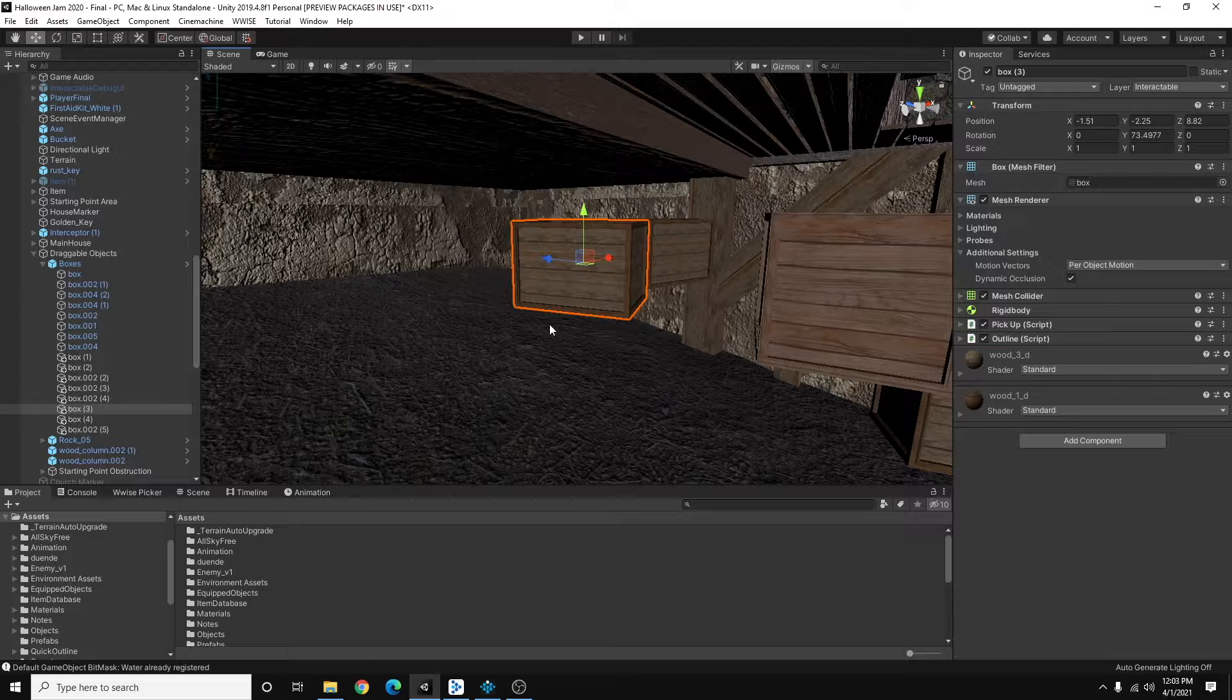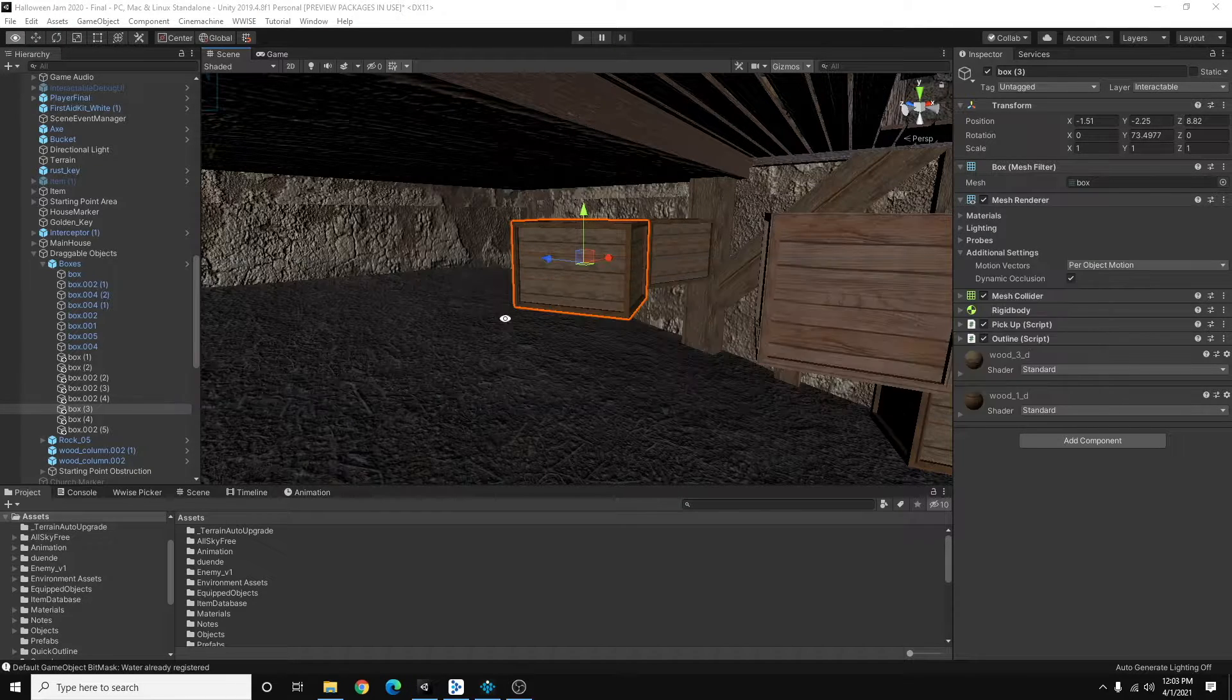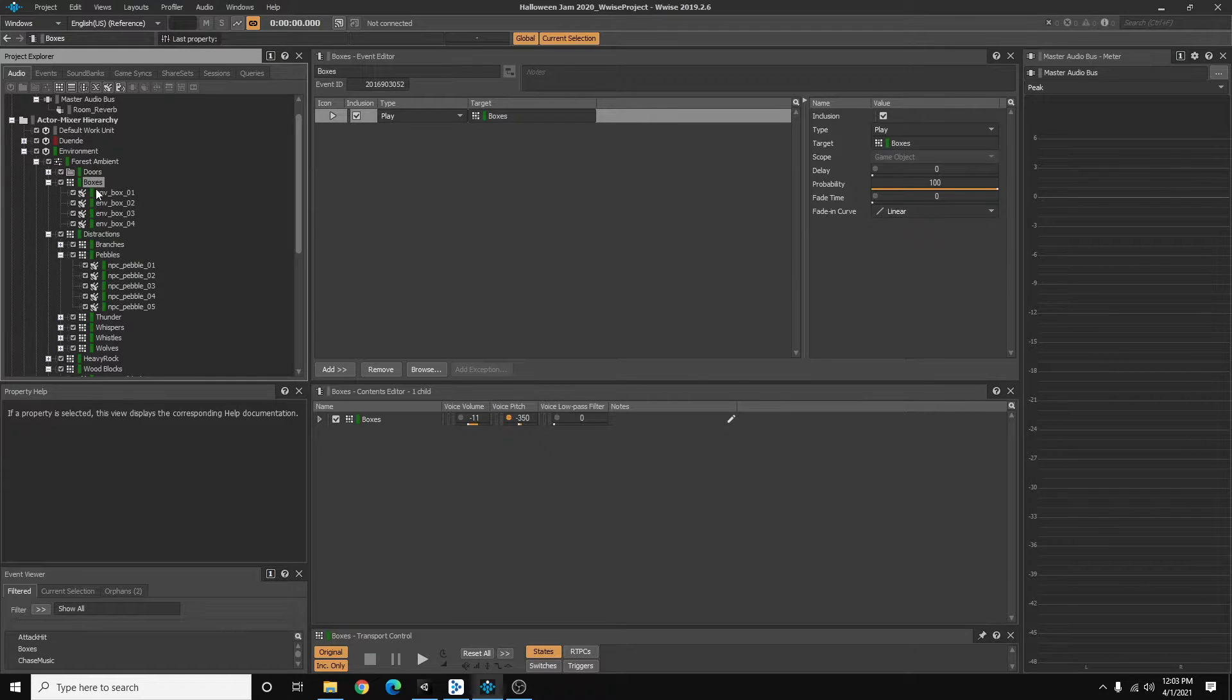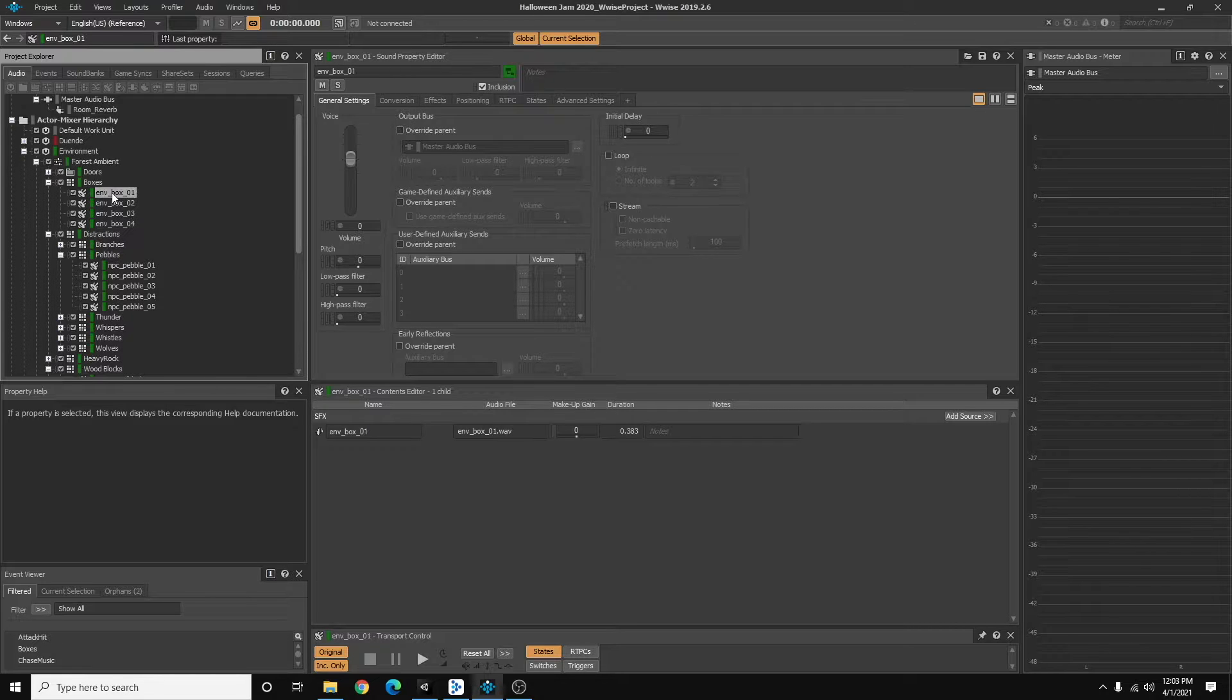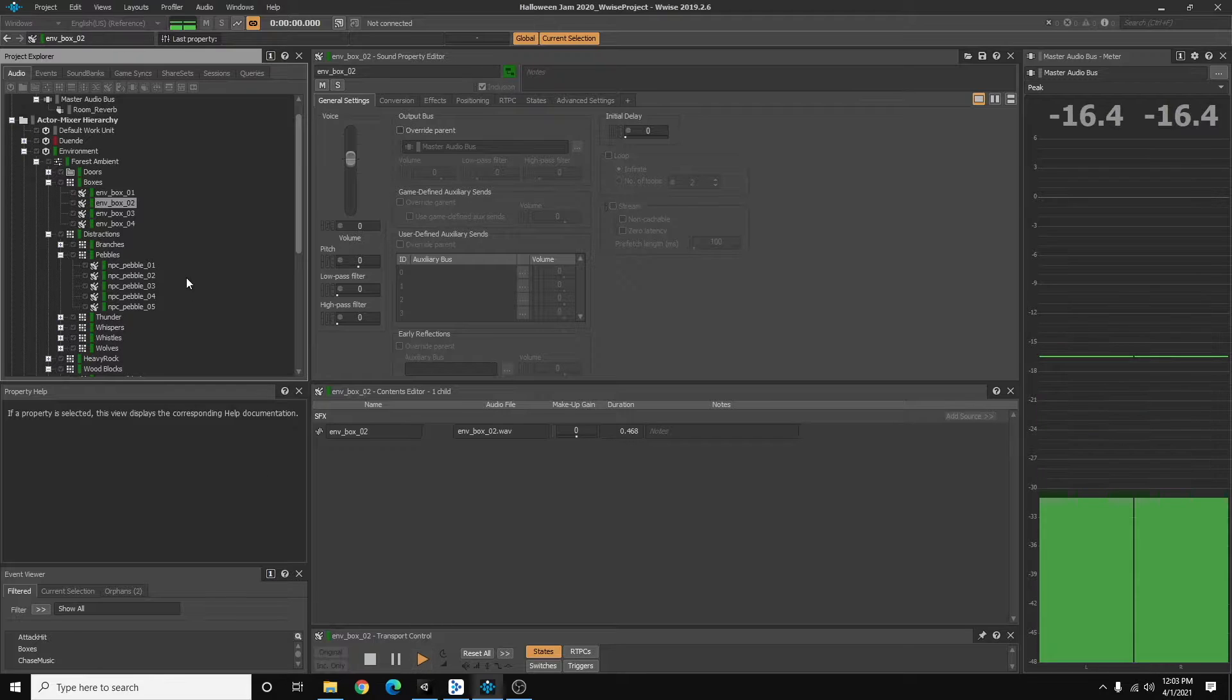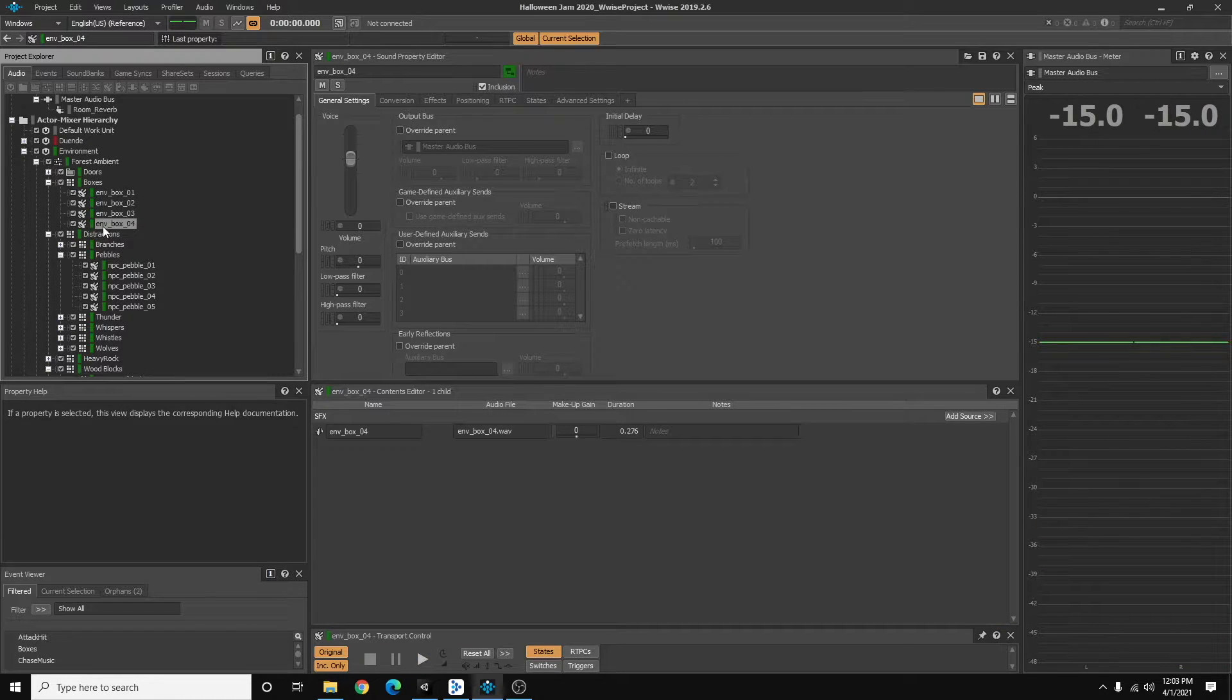So the first thing I want to do is show you my Wwise project. And you'll see here that I've created a random container with a few sounds of box impacts and you can hear those here.